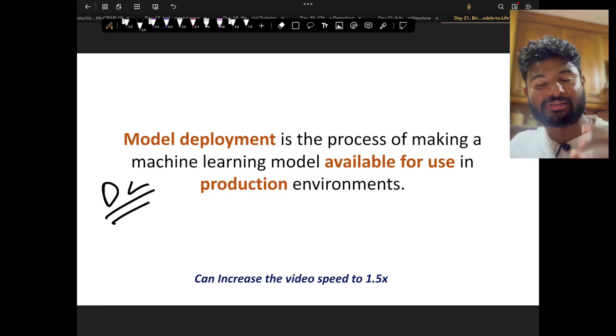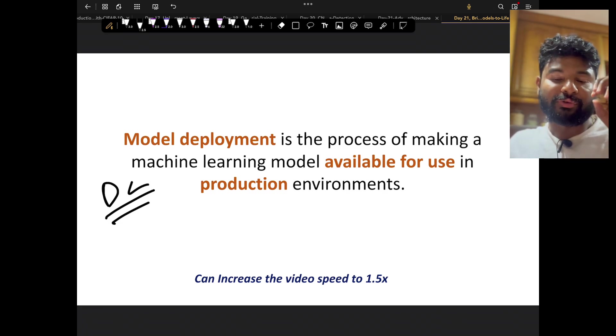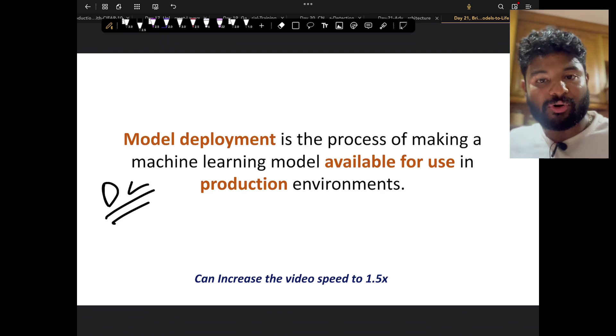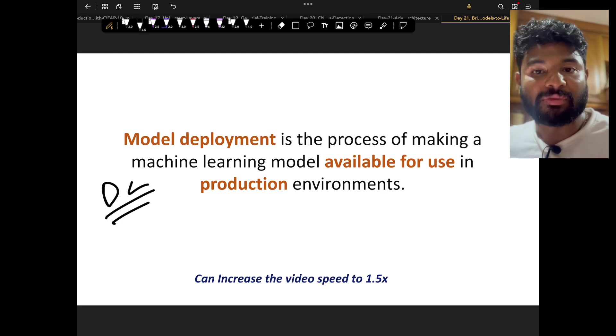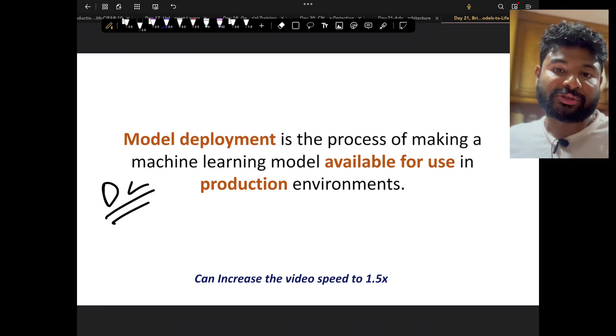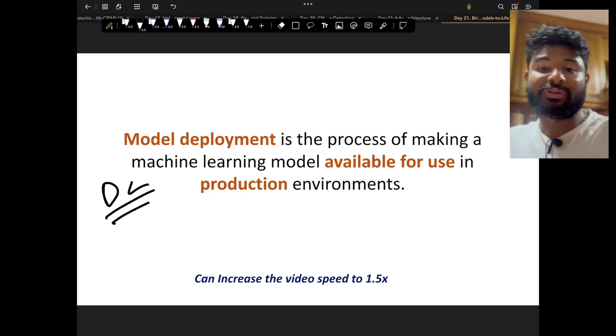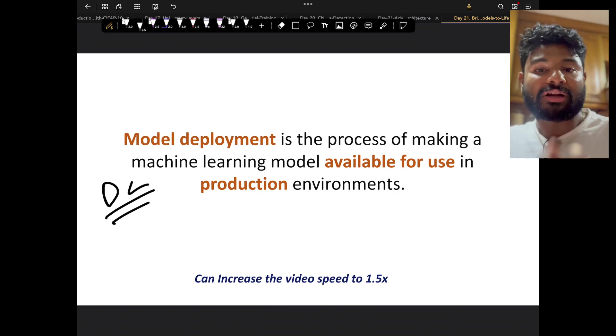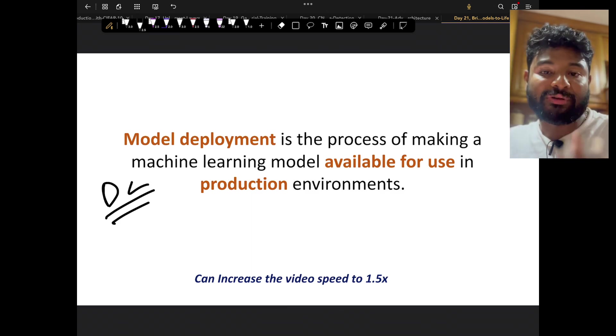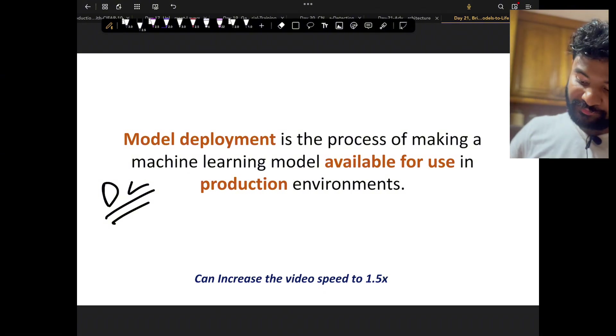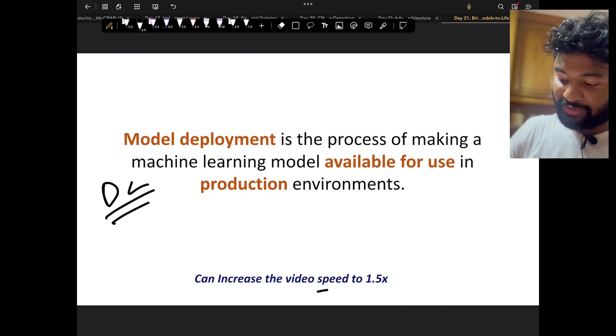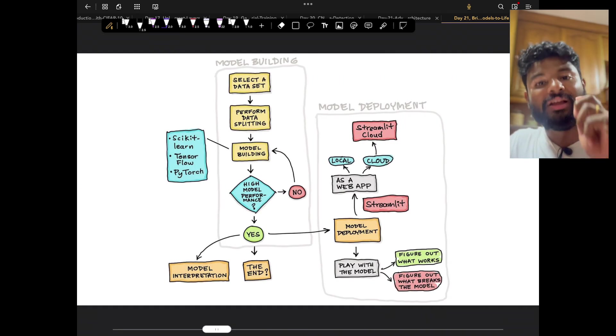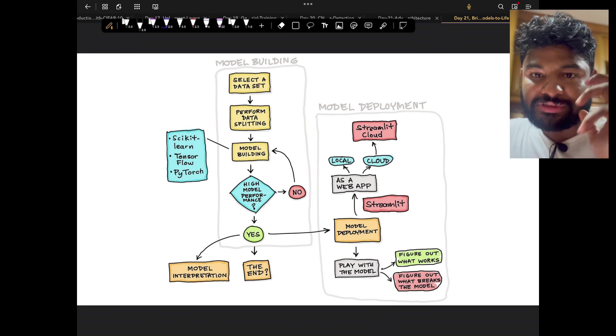What happens is the model we normally run is on a sample dataset, so we train our model on a sample dataset. But to understand or to have the ROI of that model, we need to make sure we use it more in production. If we don't use it in production, we don't know exactly what is the output and how it can be helpful for the business. If you want, you can increase the speed of the video to 1.5x.